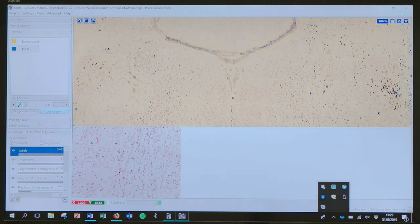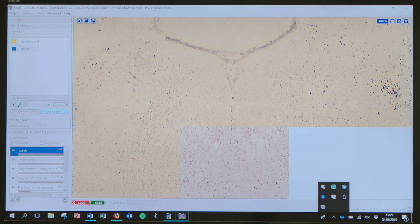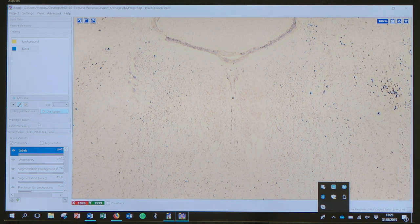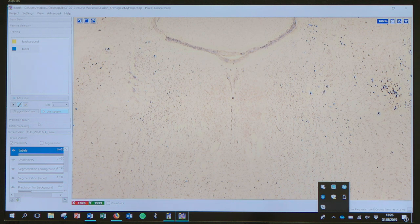These images I've uploaded are training images — a subset of a whole series. Then you can apply the classifier to hundreds of images and it'll export segmentations automatically. You can leave it running overnight and get the output for everything.